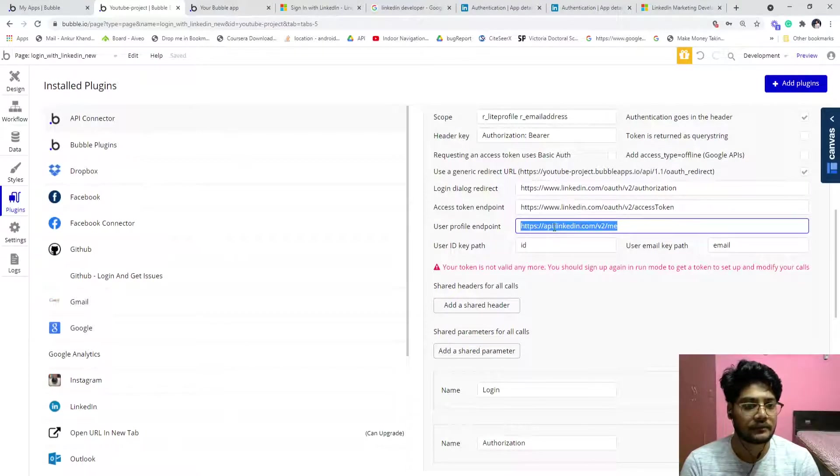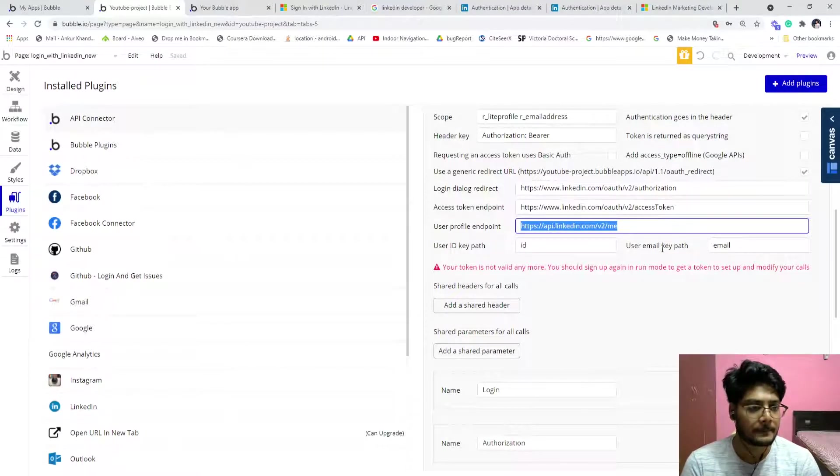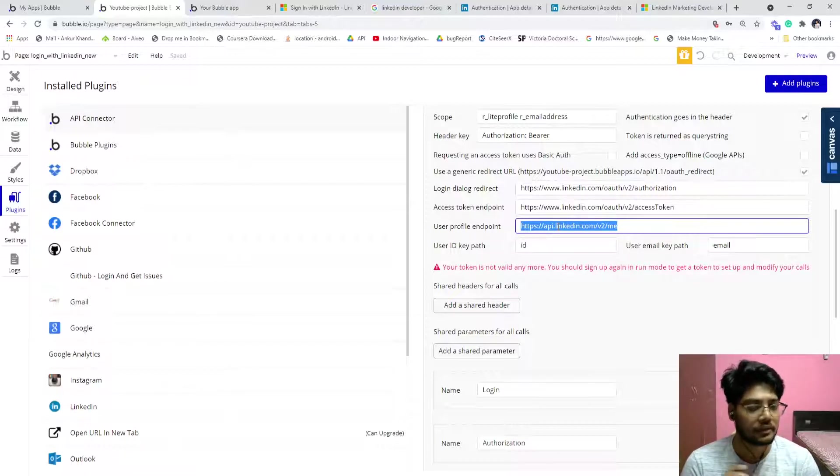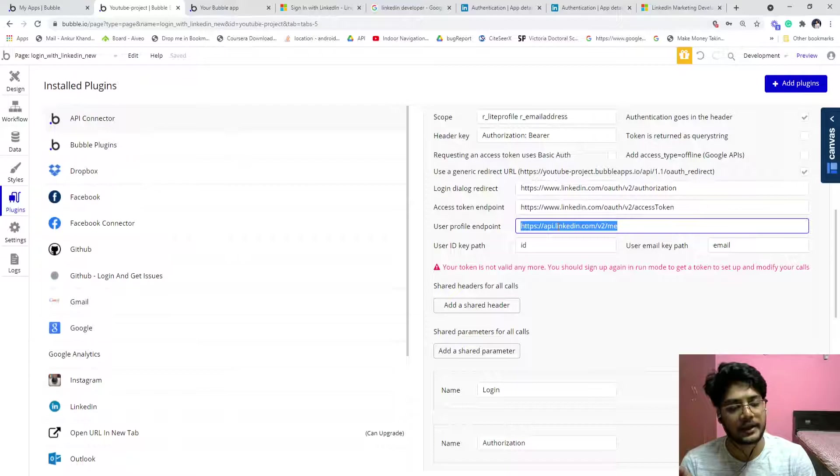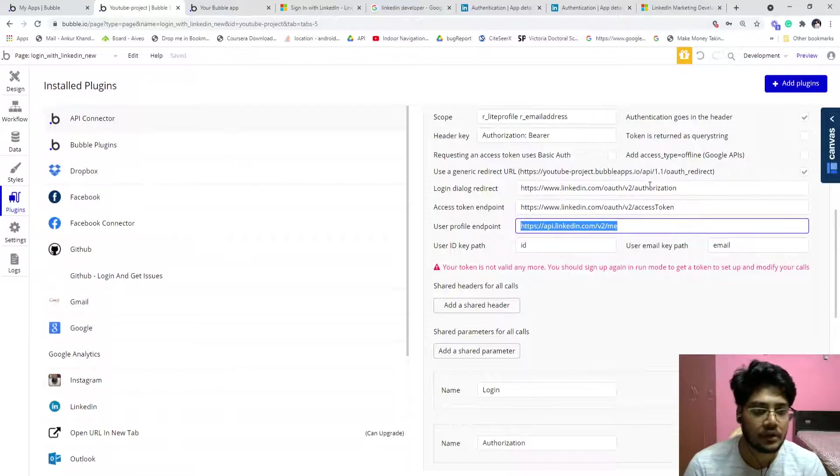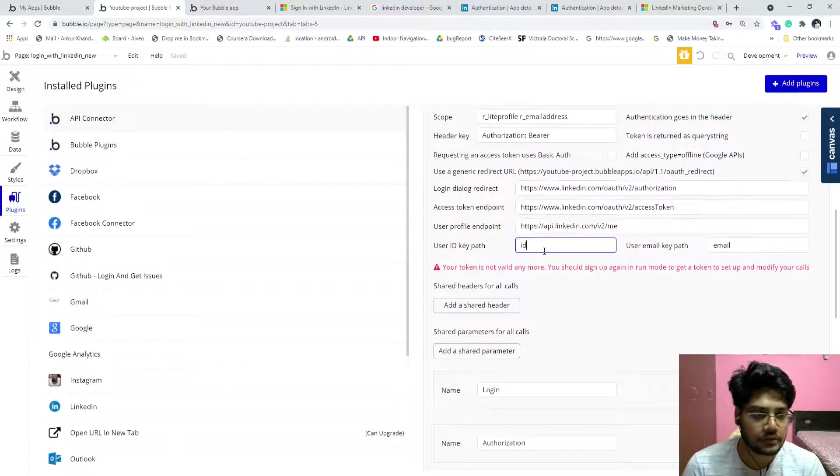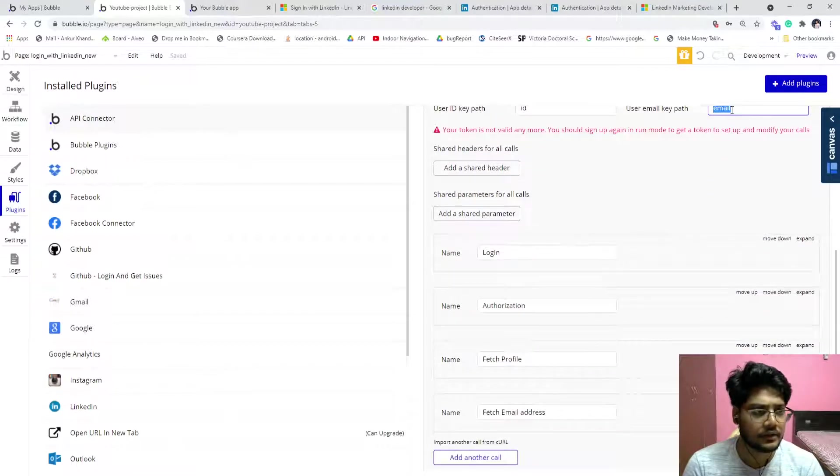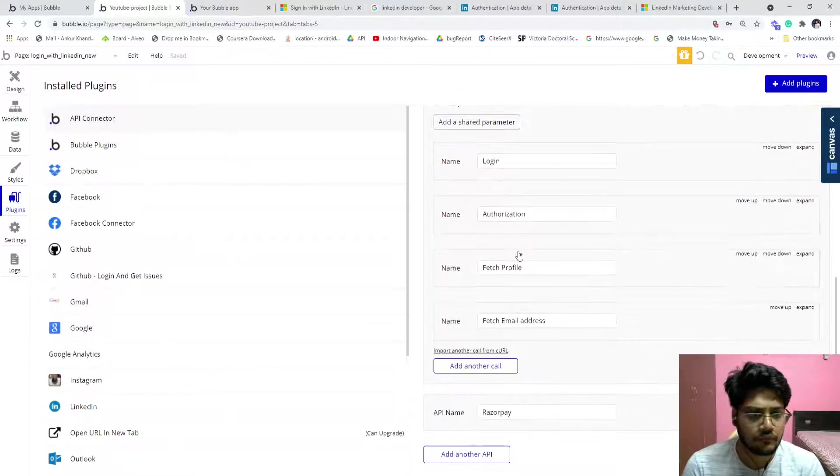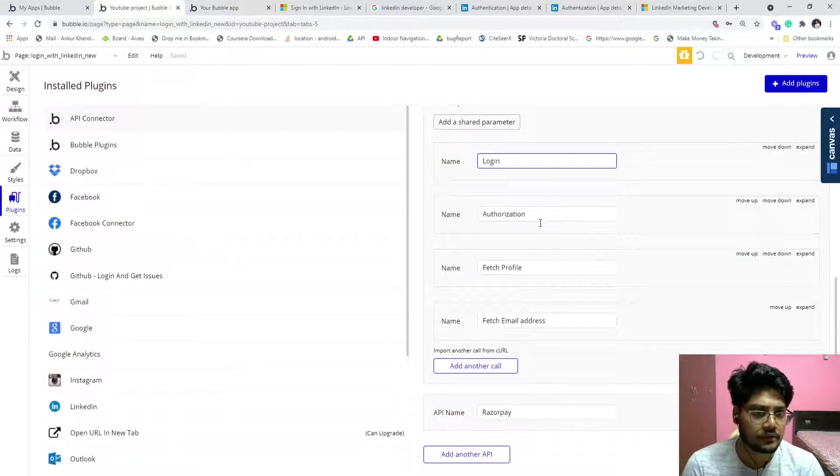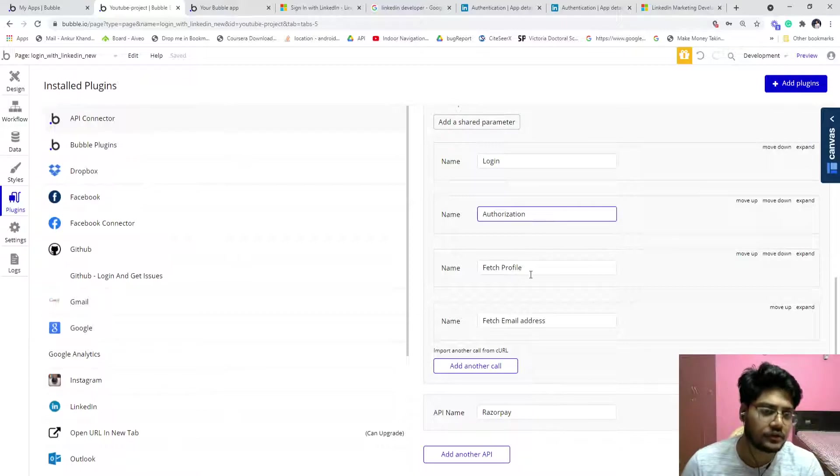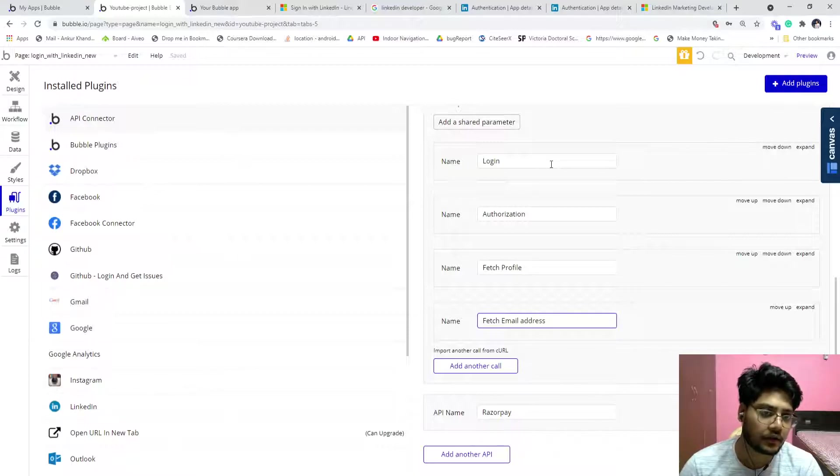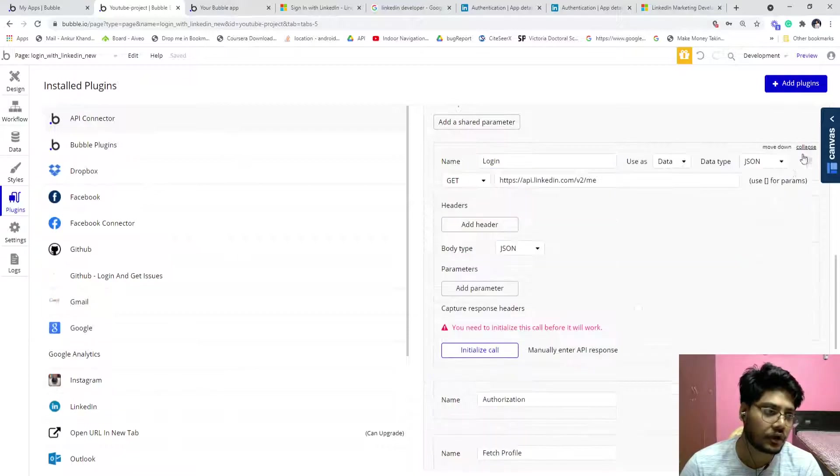And this is to get the profile basically, the same that we are getting using the plugin. And this is the same, the email key is the same. So we have multiple things. You can even login, this is authorization, this is fetch profile, and this is fetch email address.